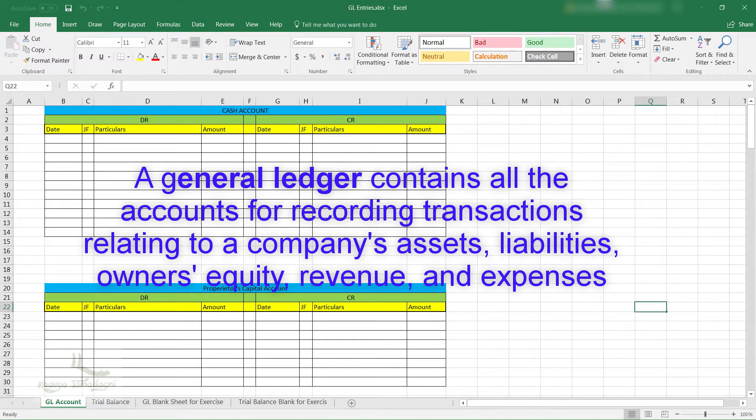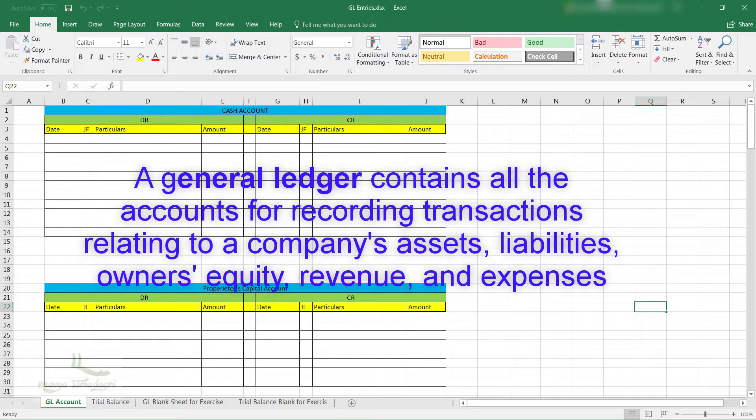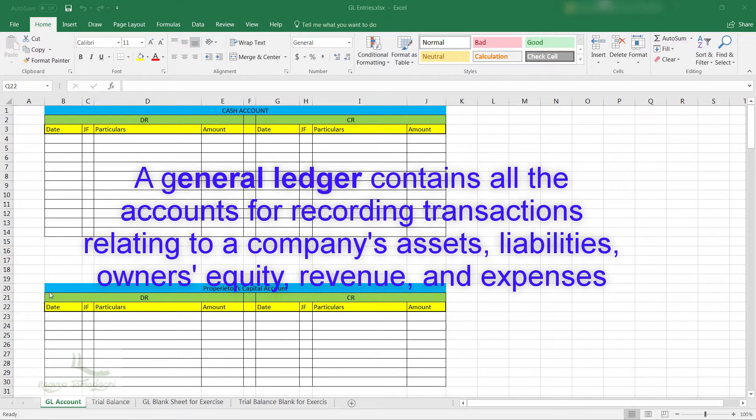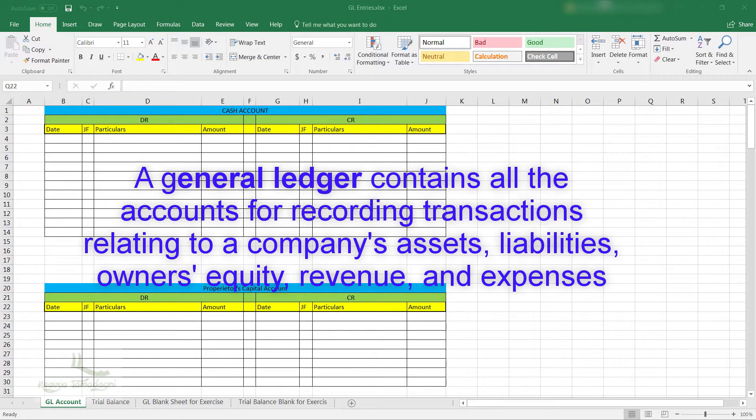General Ledger. A general ledger contains all the accounts for recording transactions which are related to a company's assets, liabilities, owner's equity, revenue, as well as expenses. This is just a definition, but you will understand more when you go along this course.